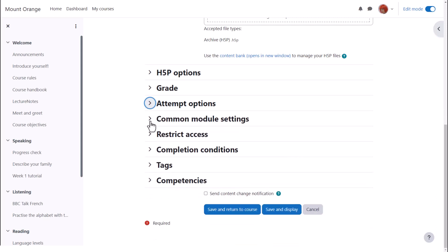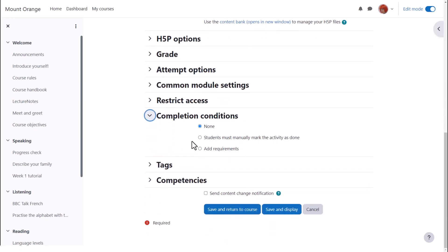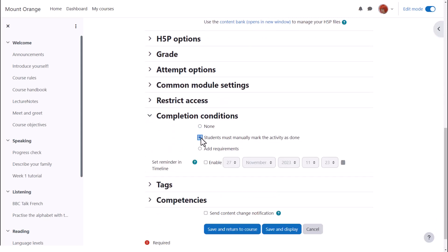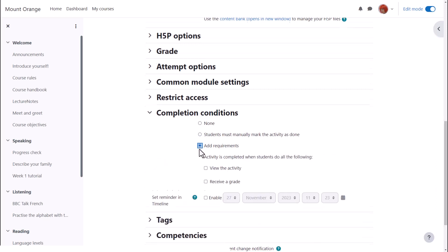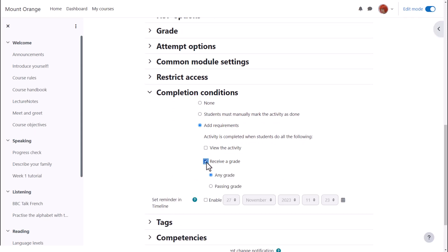In activity completion if we want to track that students have accessed the H5P activity do we want them to manually click to confirm they've seen it or do we want it automatically marked complete when they've simply viewed it or got a grade or passing grade. No need to select view if you're using other criteria.